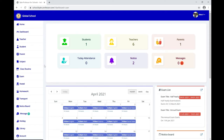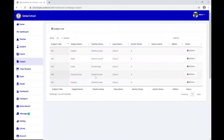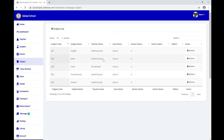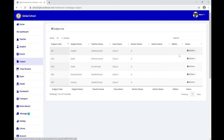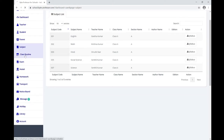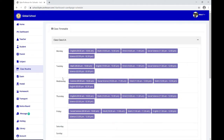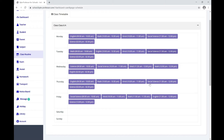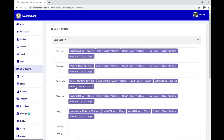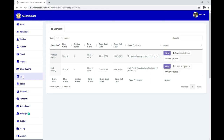Back on the dashboard, you can see subject details and the instructors handling those subjects. You can check the syllabus of each subject by downloading it. Here is my class routine or timetable — I belong to Class 6 Section A and my weekly timetable is listed here.